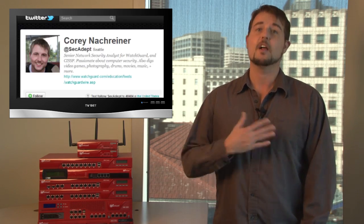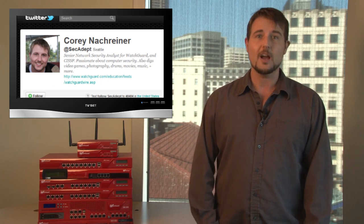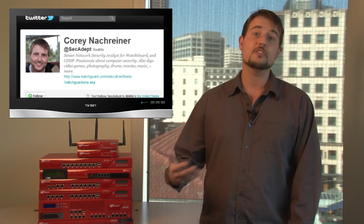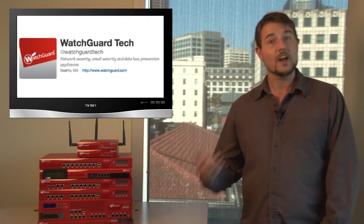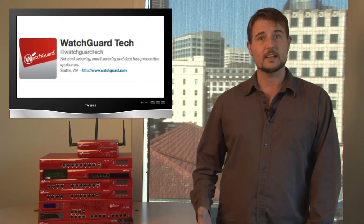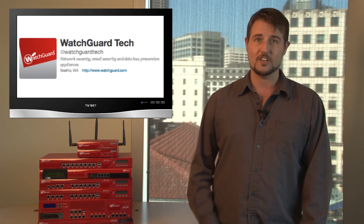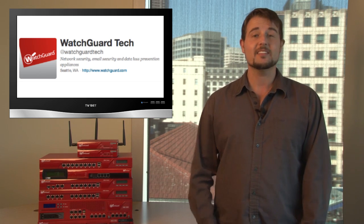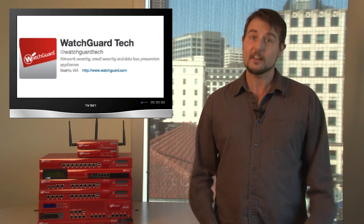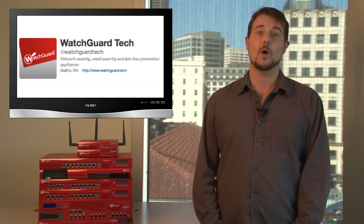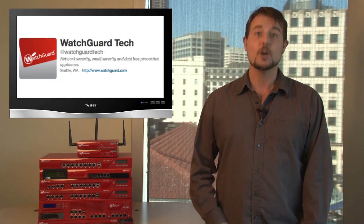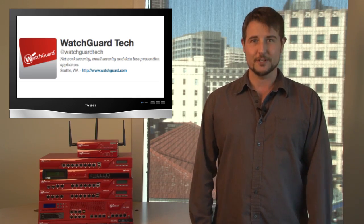You can also learn more about security news by following me on Twitter, I'm at SECADEPT, and you can also follow WatchGuard's Twitter alias at WatchGuardTech. I hope you stay safe out there, and of course, thanks for watching. And here at WatchGuard, we're rooting for you.